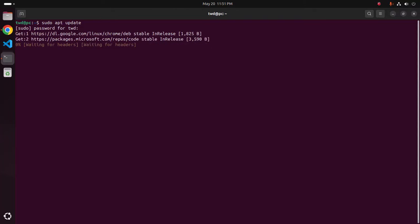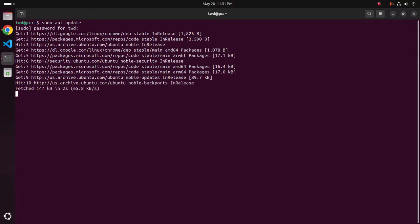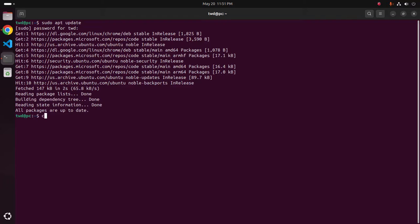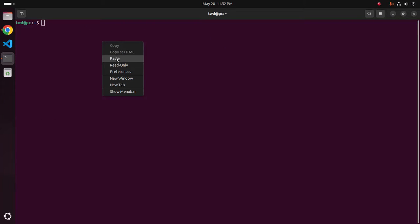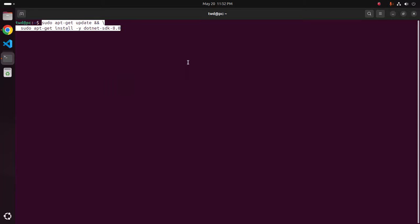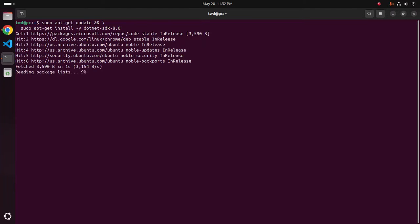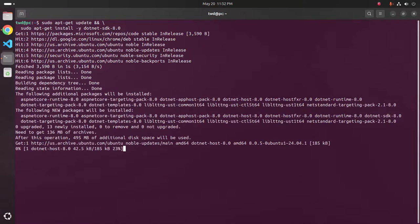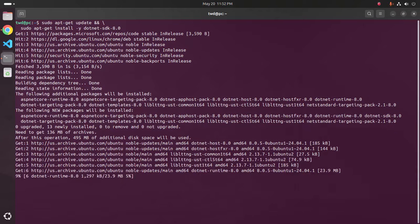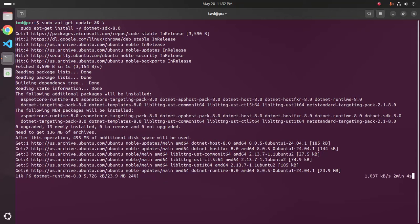Hit enter, it may take a while for updating the system. After updating the system paste this command here, hit enter. It may take a while for installing .NET SDK on your system.